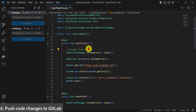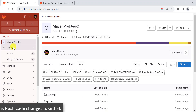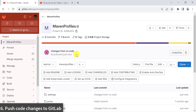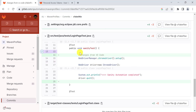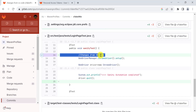Let's verify those changes. Go back to GitLab, open the project, and refresh the page. You can see the commit message 'changes from VS Code'. We have successfully pushed our changes from VS Code on the local machine to our GitLab repository.